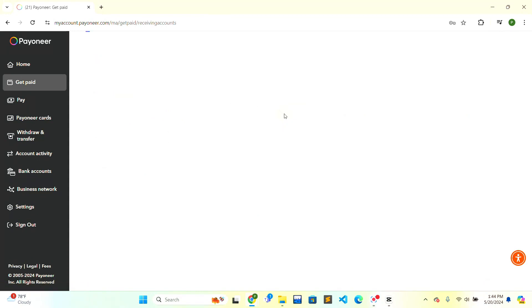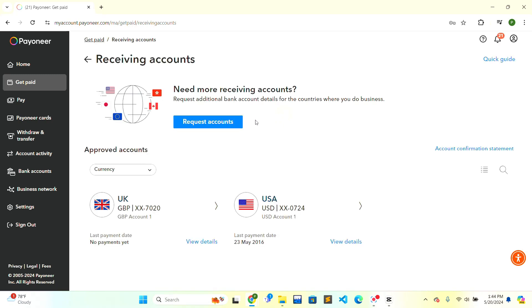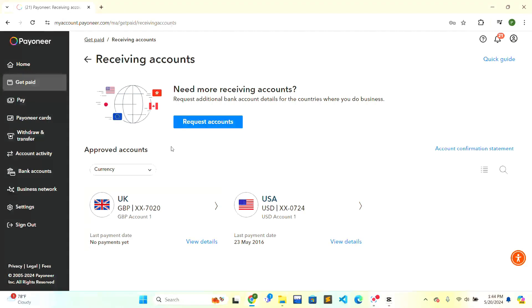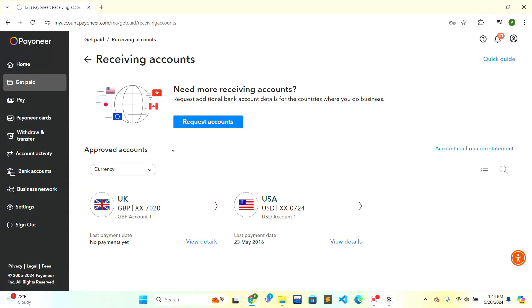You just click on the Receiving Account section and you will create your account here. And after that, you will just send the details of the receiving account to the person that is sending you the money. Then after that, they will send you the money and you can receive the payment in your Payoneer account successfully.